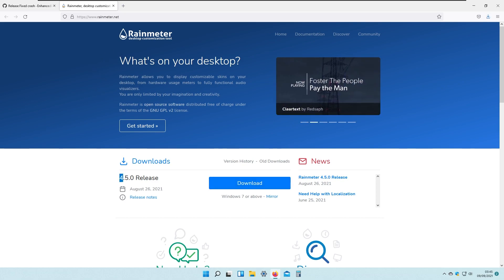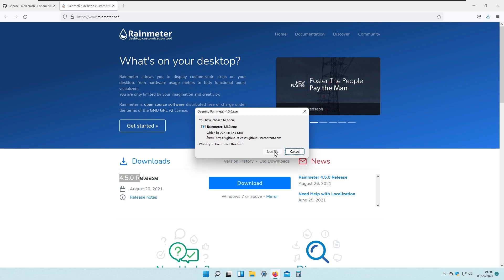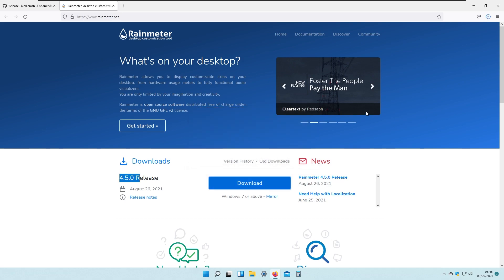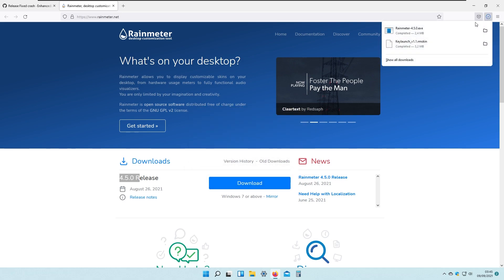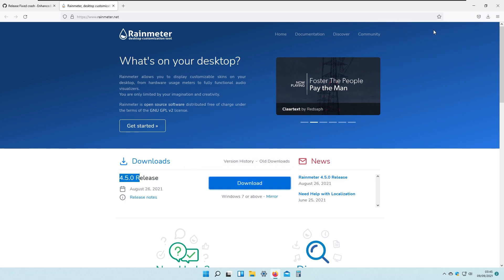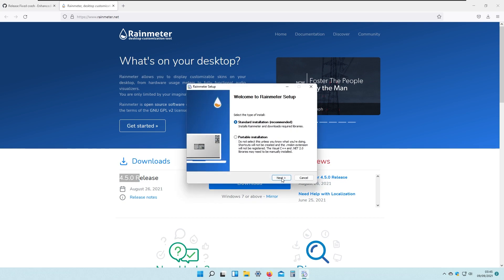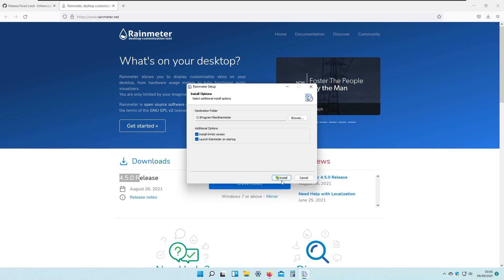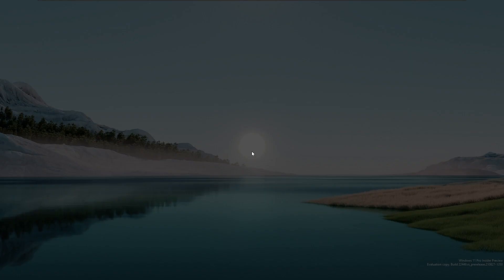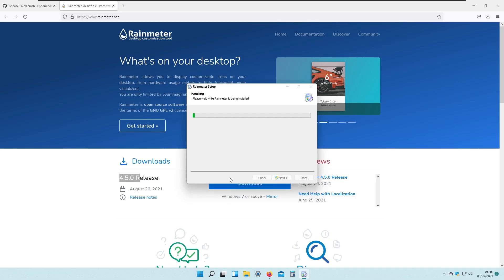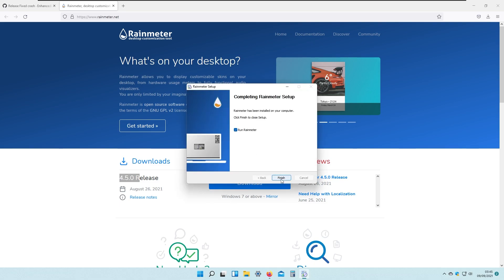I will click on the 4.5 release, save the file, and install the Rainmeter exe file. Click OK, click Next, click Install, click Yes, and click Finish.